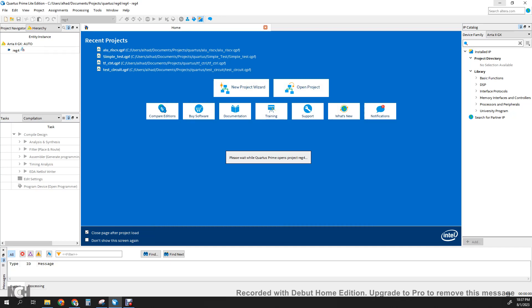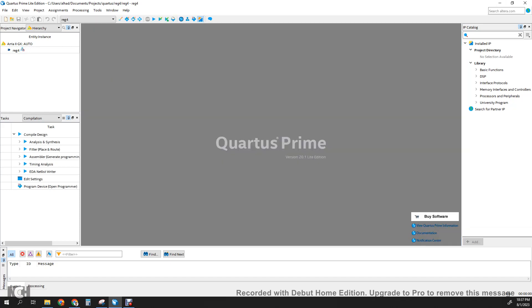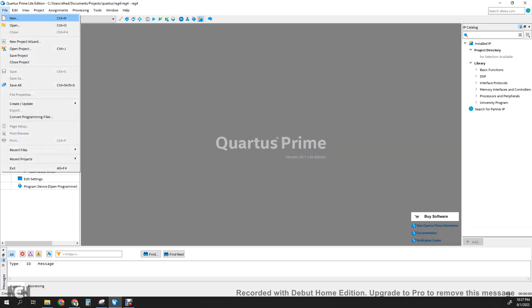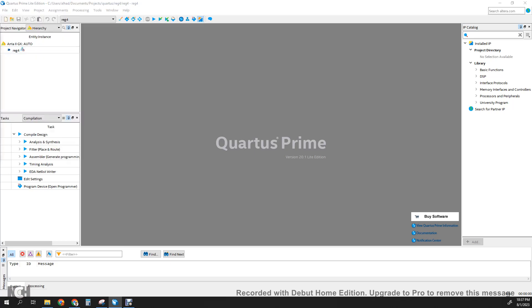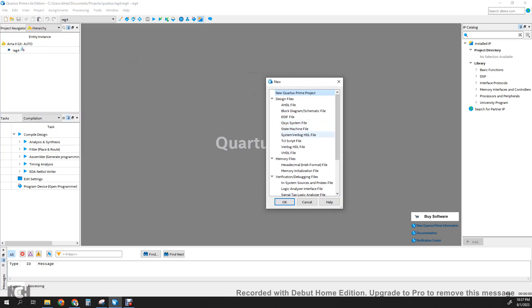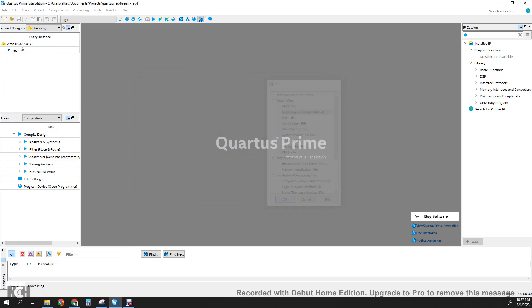So then we're going to create a canvas to make the block diagram schematic drawing. Go to File, New. In the pop-up, select the block diagram schematic file and click OK.